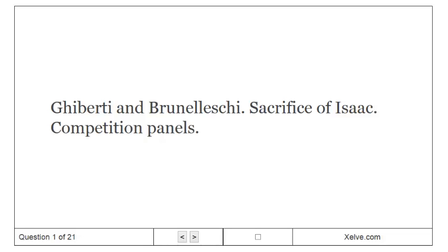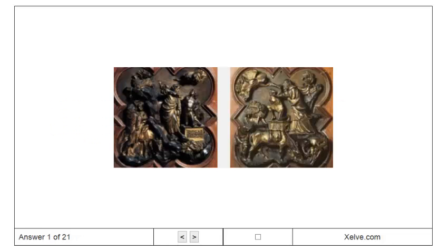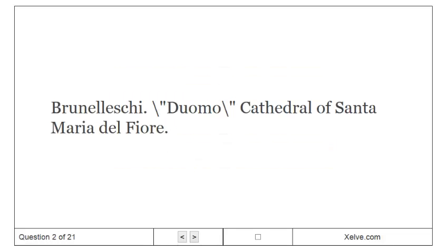Ghiberti and Brunelleschi. Brunelleschi, Duomo, Cathedral of Santa Maria del Fiore.